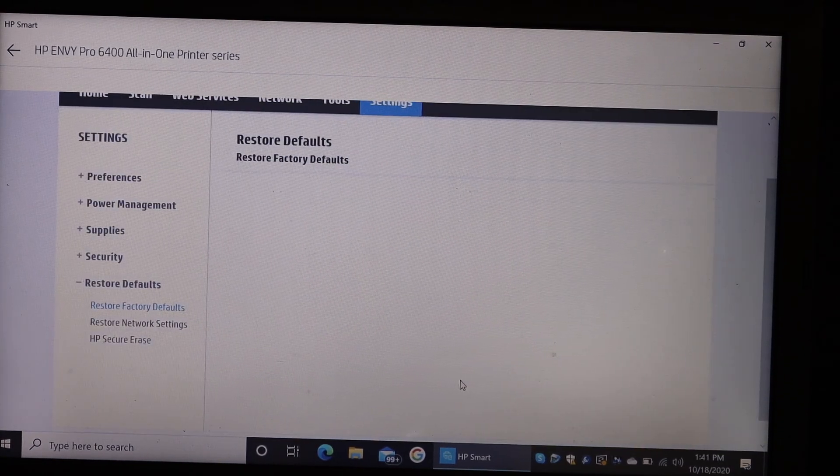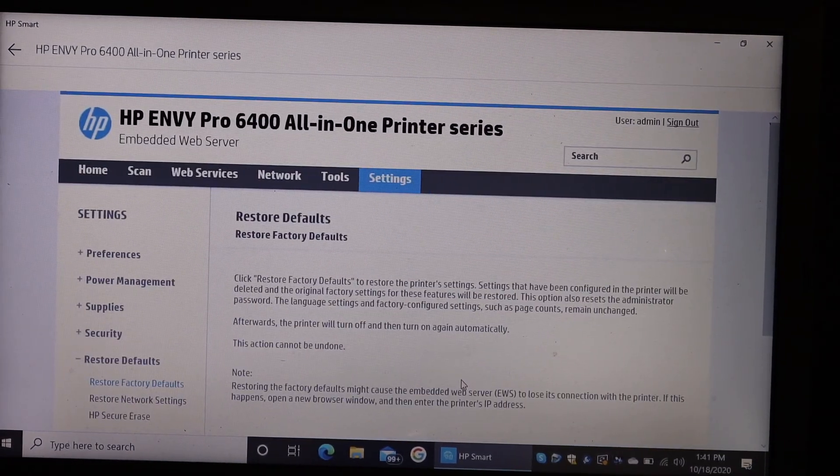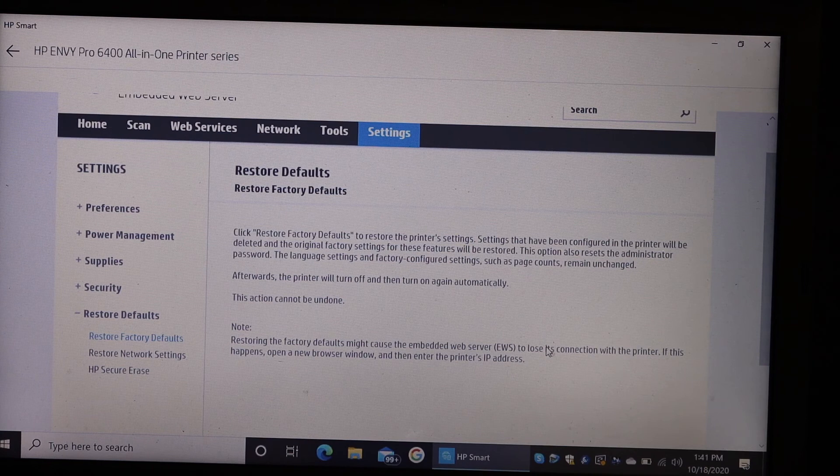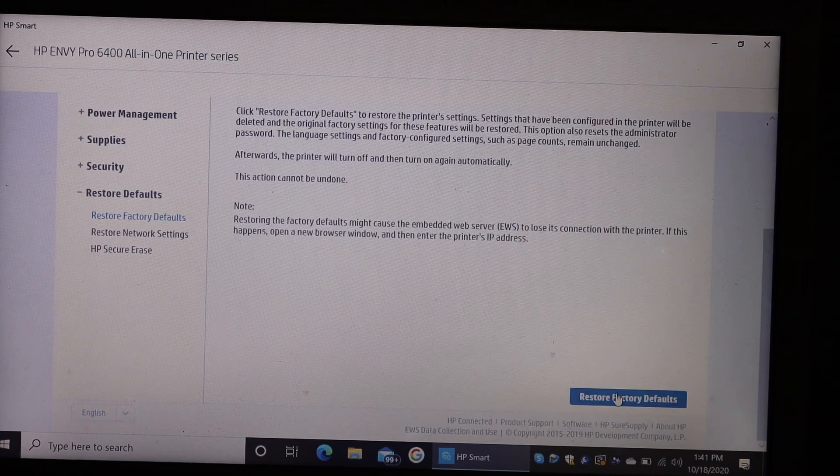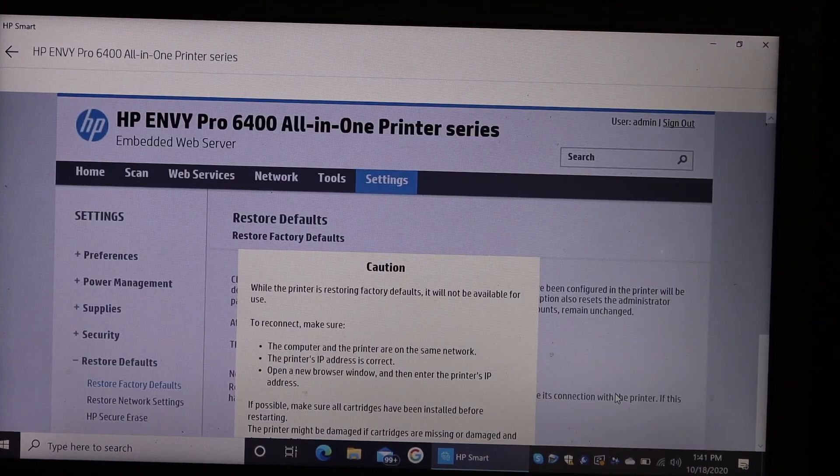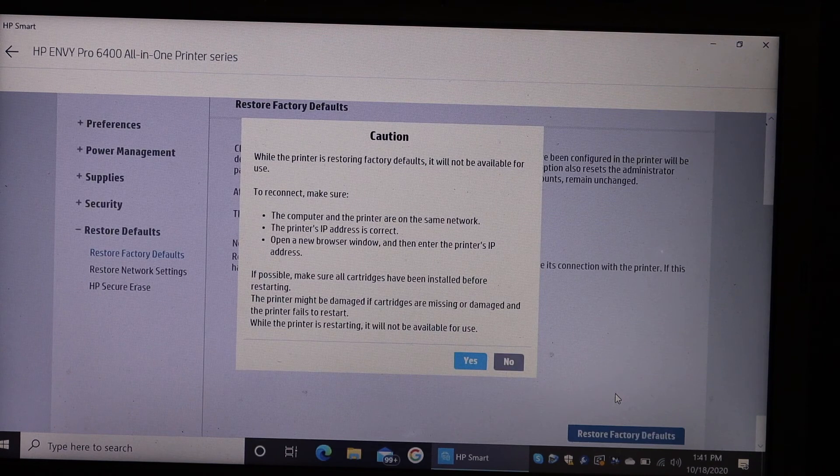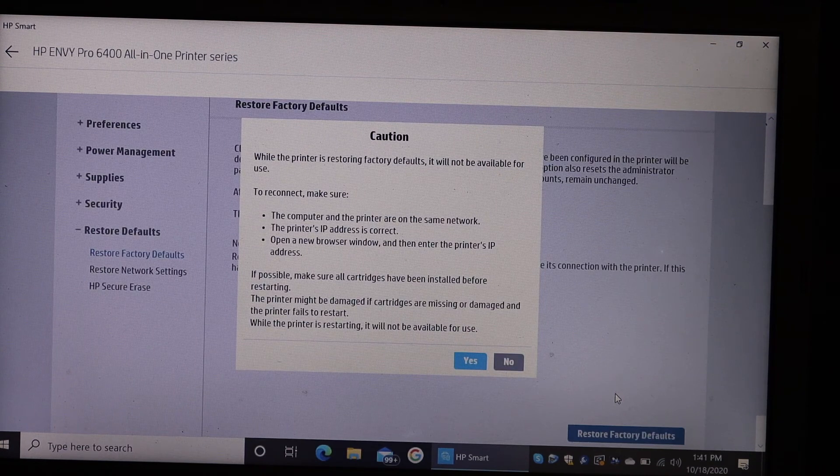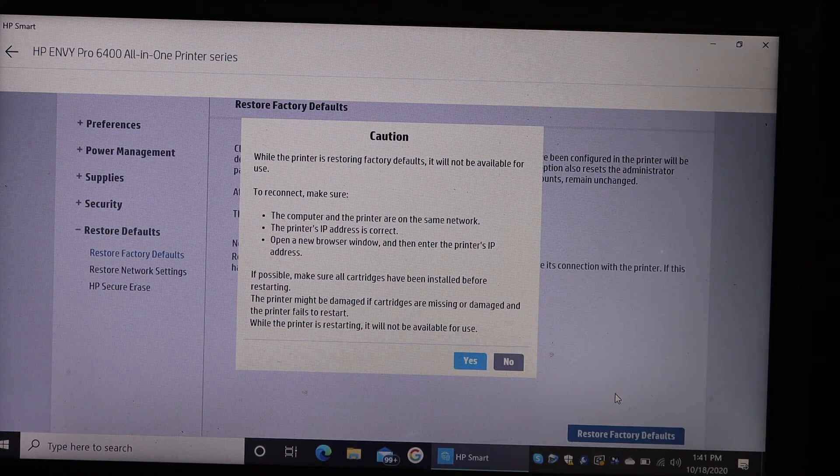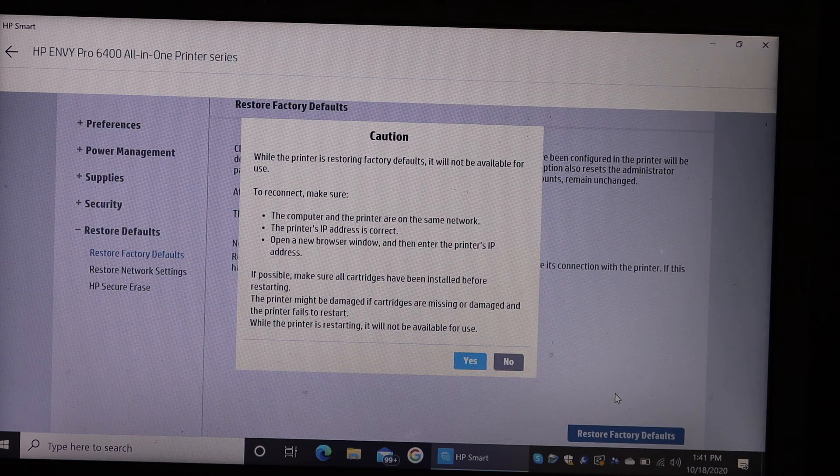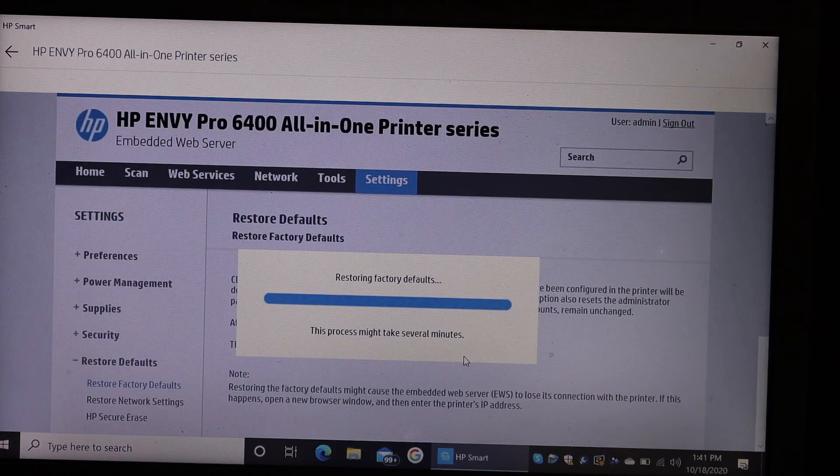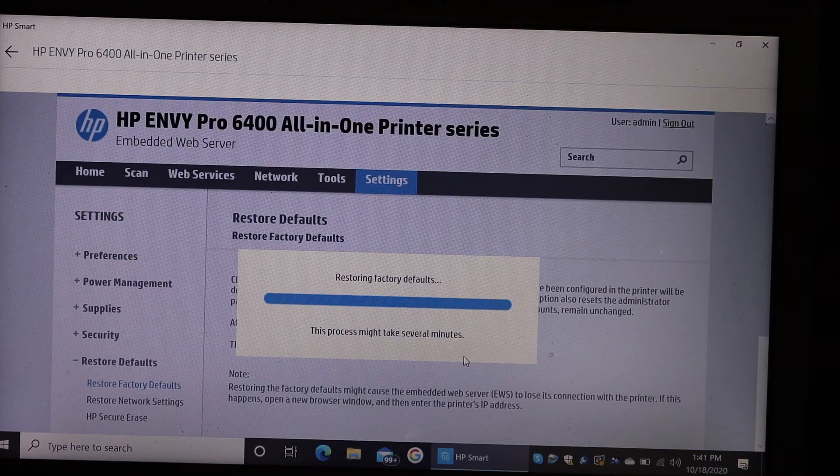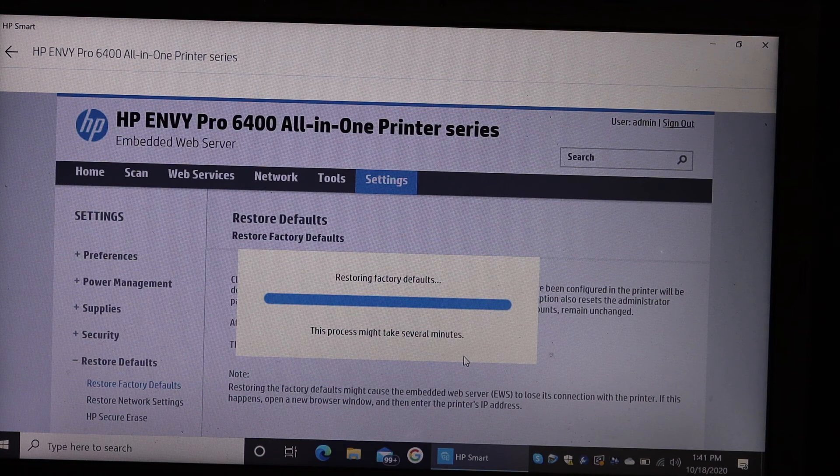It will take you to the next page. On the next page, look for factory defaults and click on that. It displays all the information, so it's going to reset this printer. You just have to click yes.